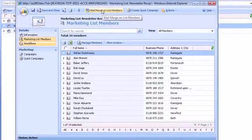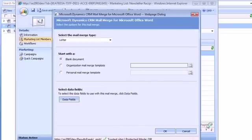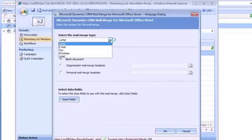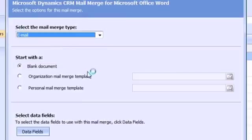Now I'm going to go ahead and Mail Merge on the members of this list and I'm going to choose an email Mail Merge with a blank document.